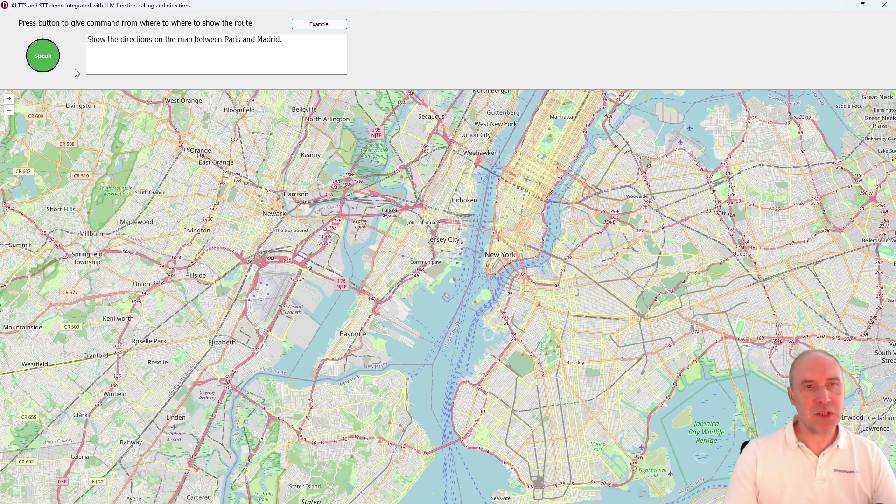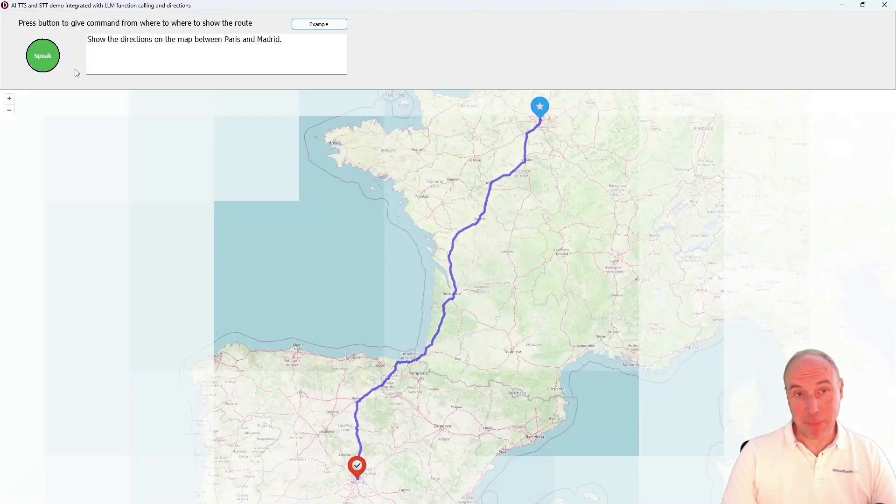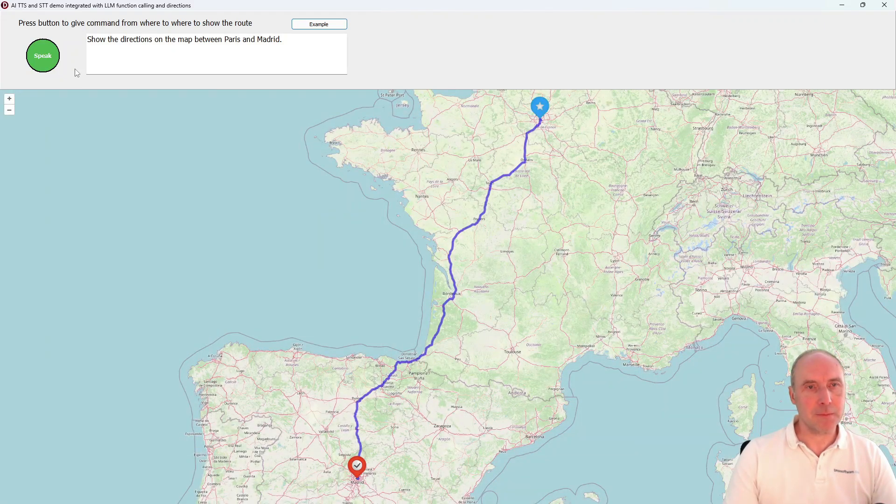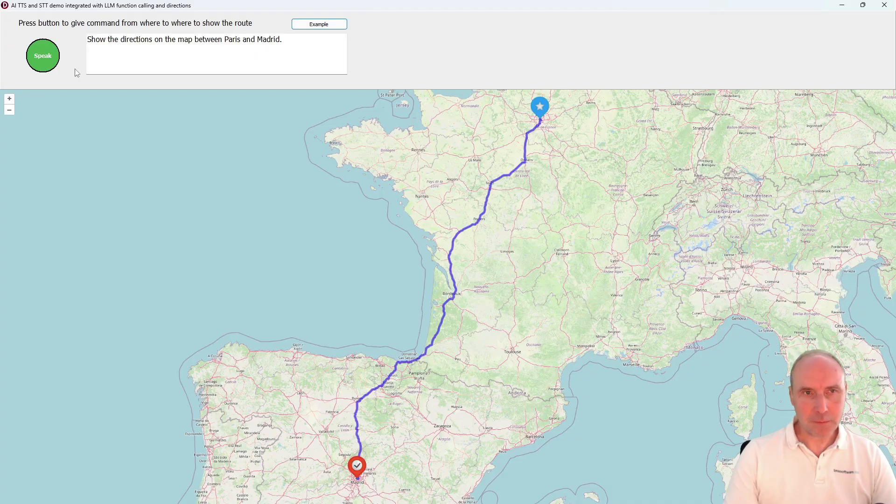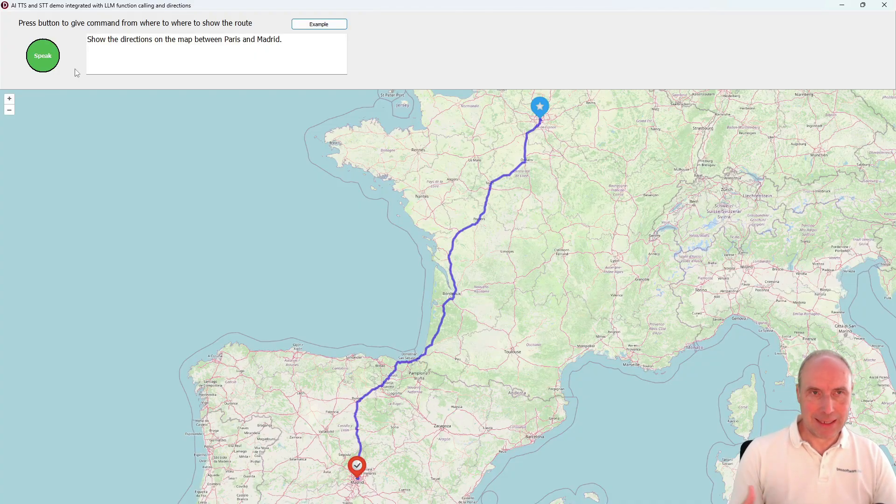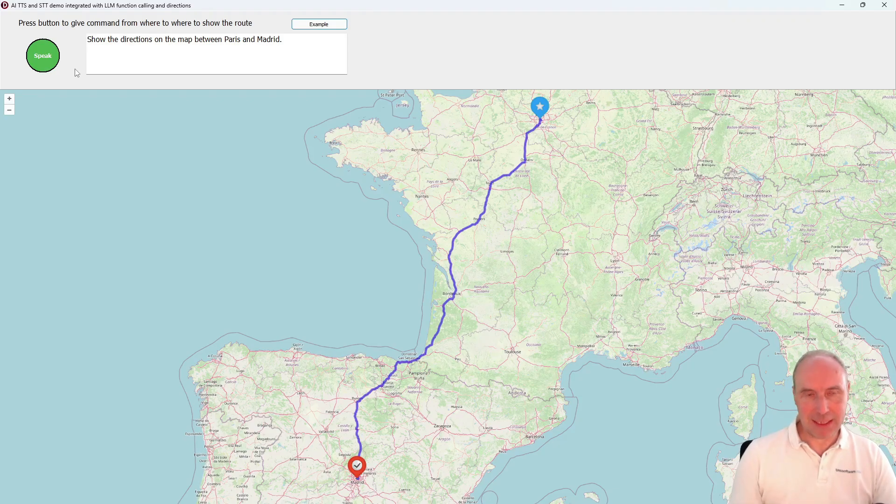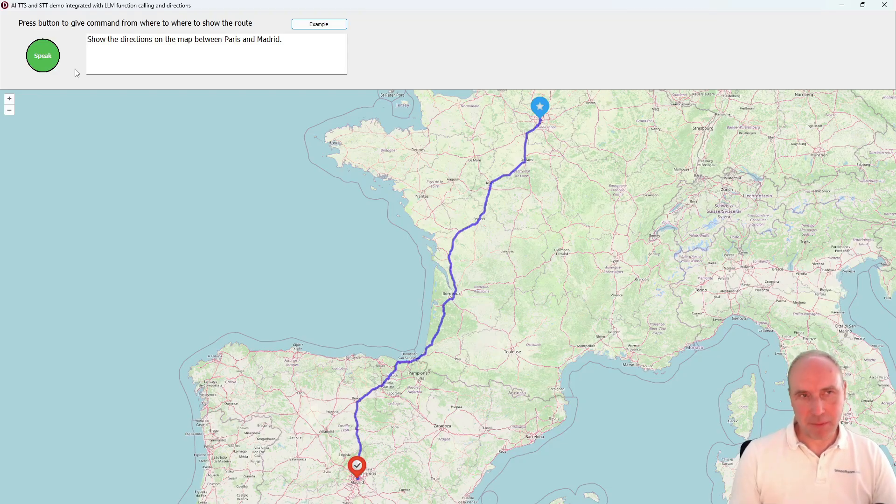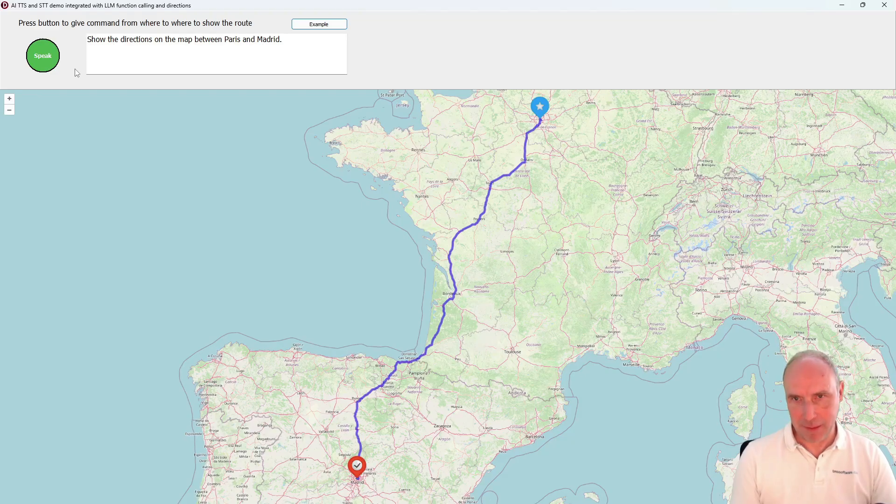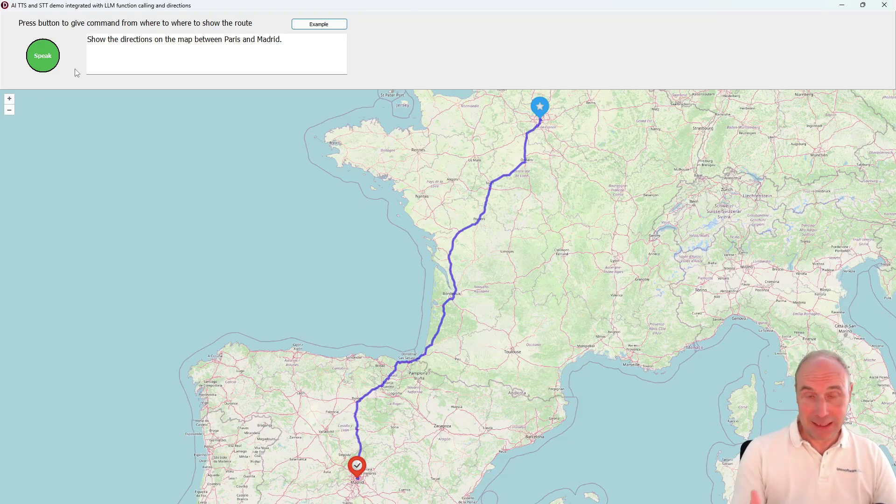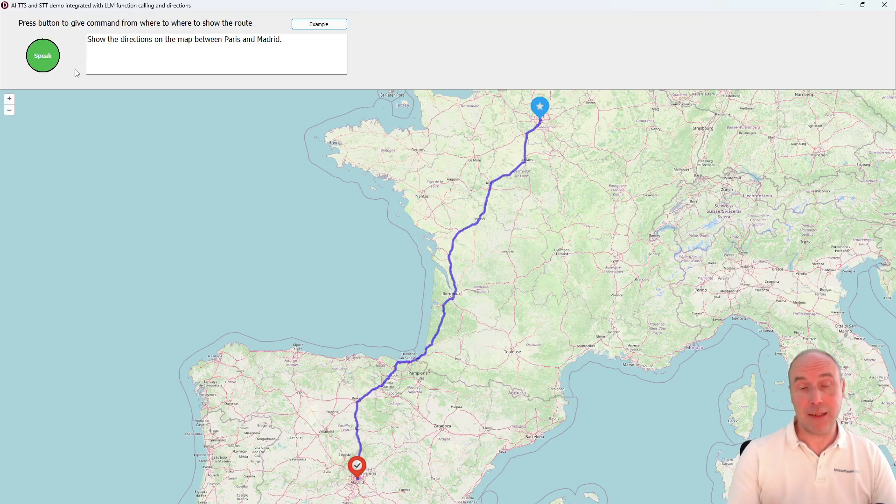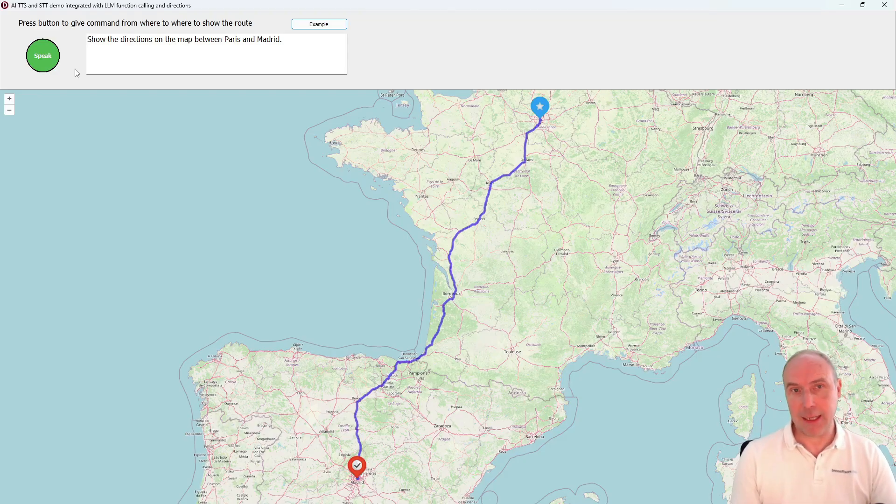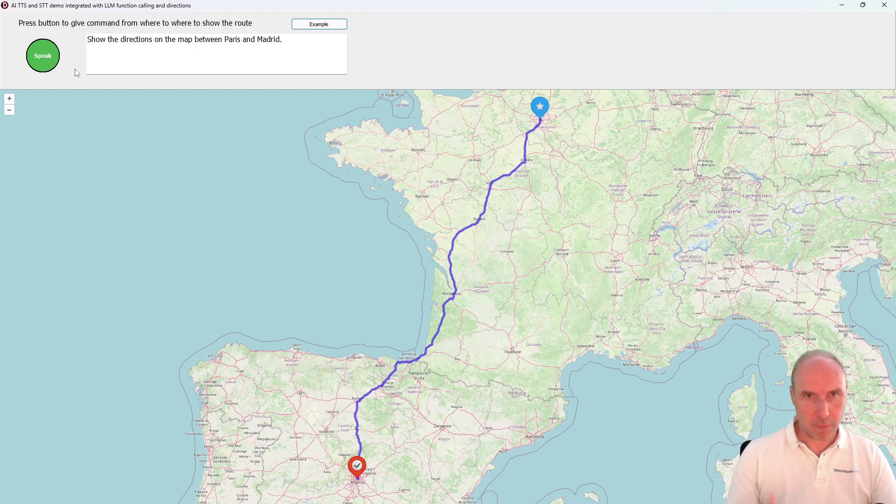It sent this MP3 fragment. 'I am calculating the route from Paris to Madrid.' So it captured the audio as an MP3 stream and sent it to OpenAI. OpenAI converted that to text: 'show the directions on the map between Paris and Madrid.'